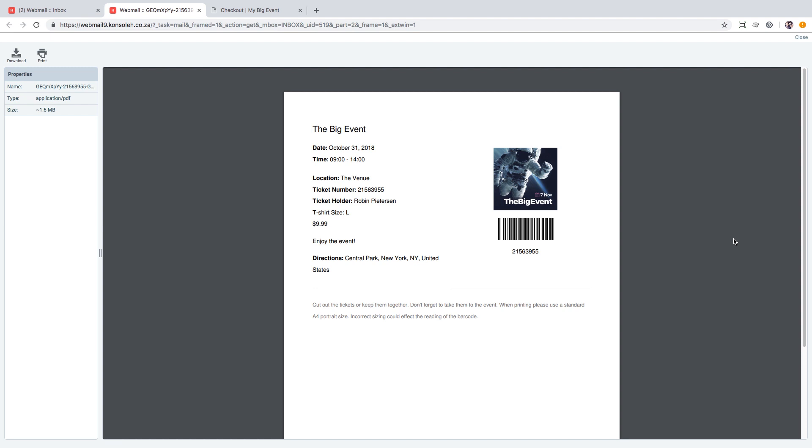The barcode on both the HTML and PDF version can then be used to check in attendees at the event using the free FooEvents iOS and Android check-in apps or the FooEvents Express check-in plugin. This plugin works wonderfully with a USB 2D barcode scanner.